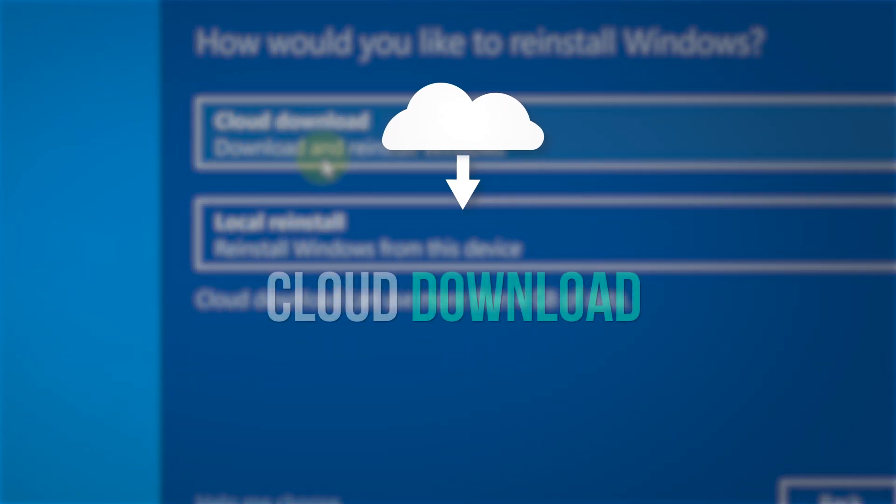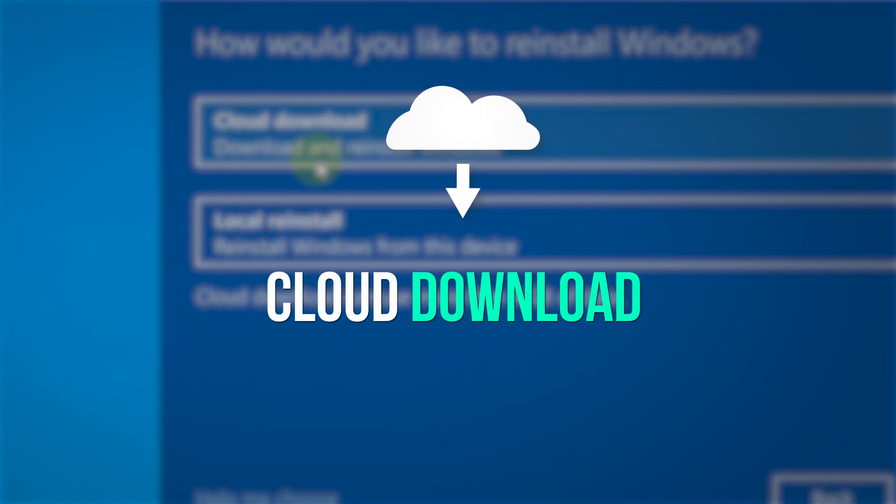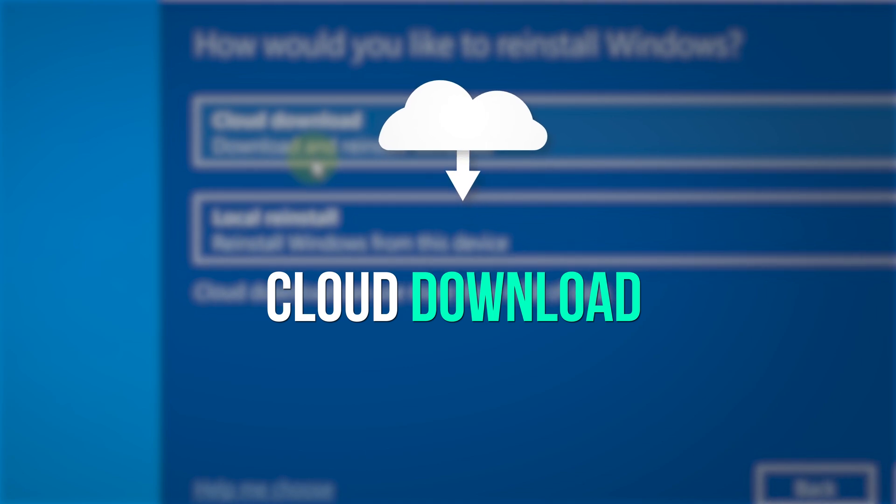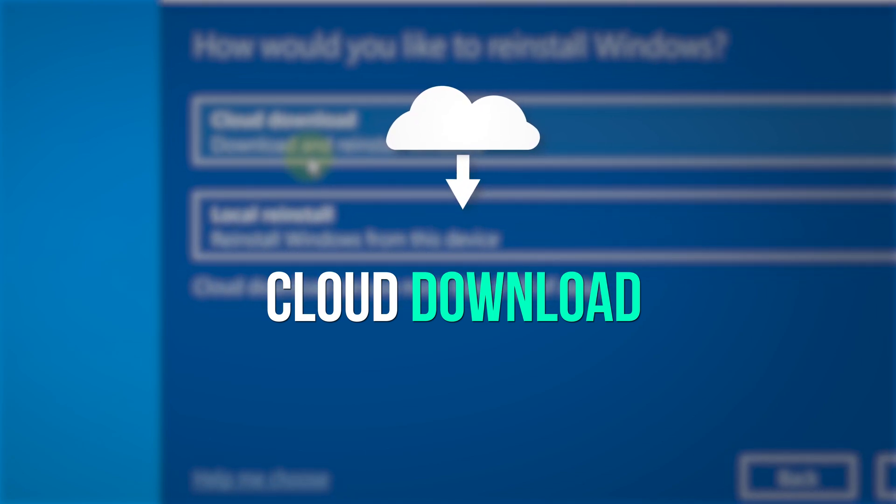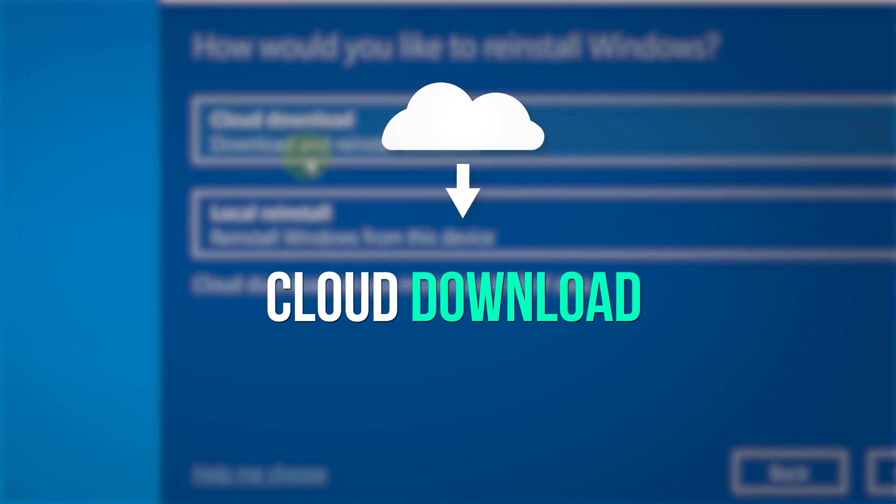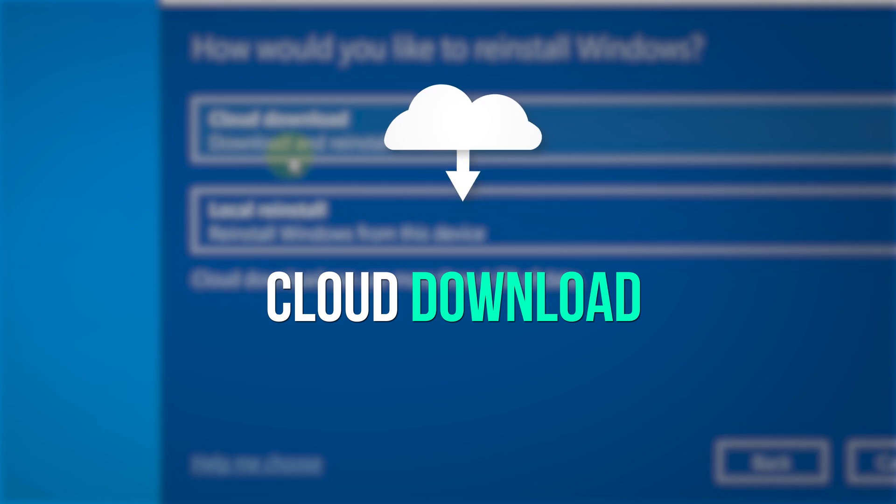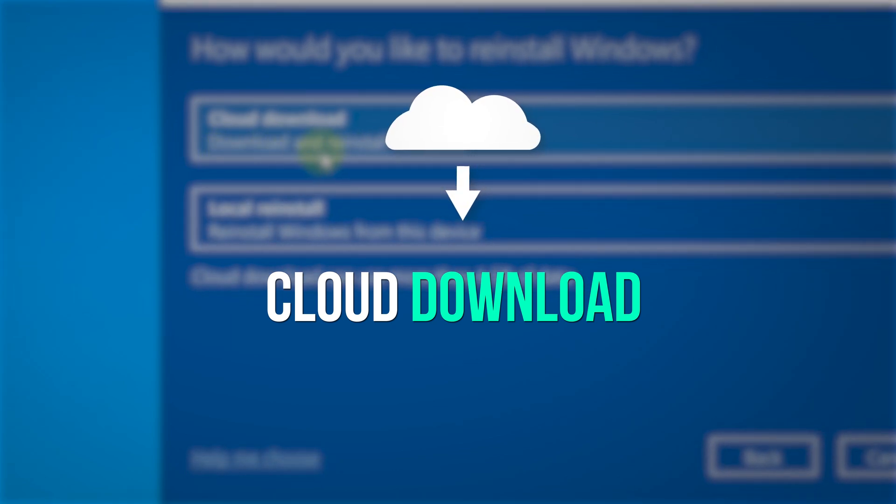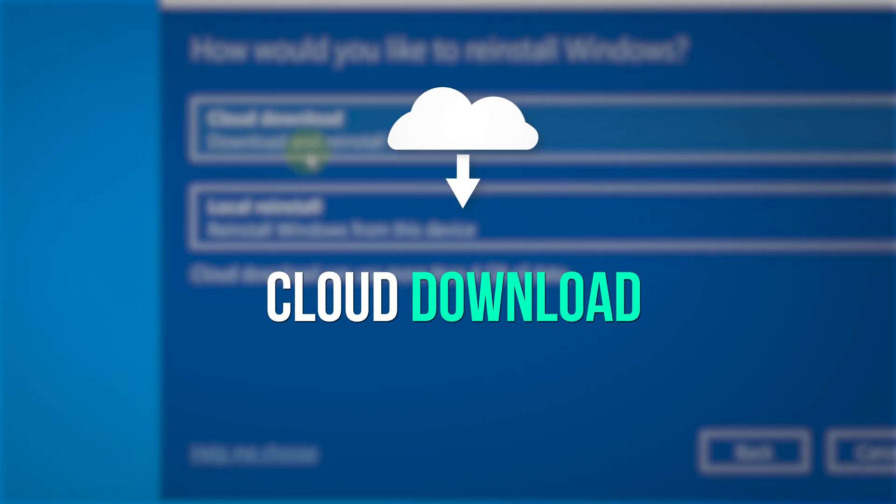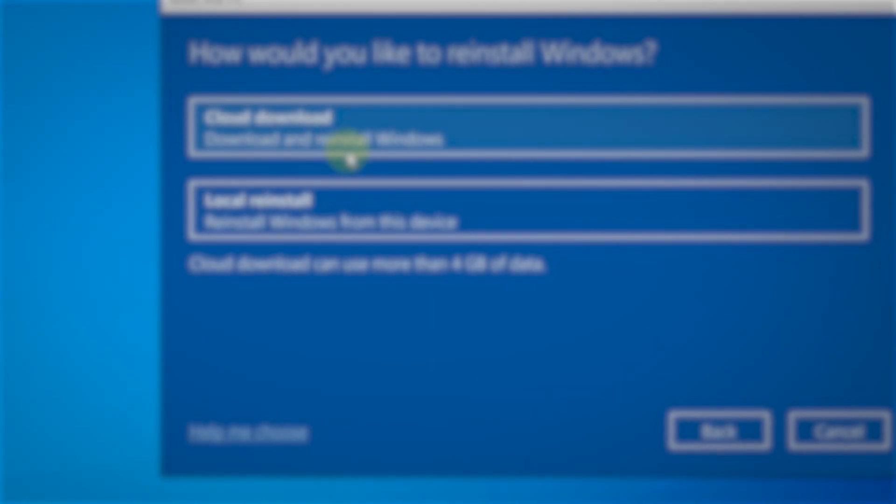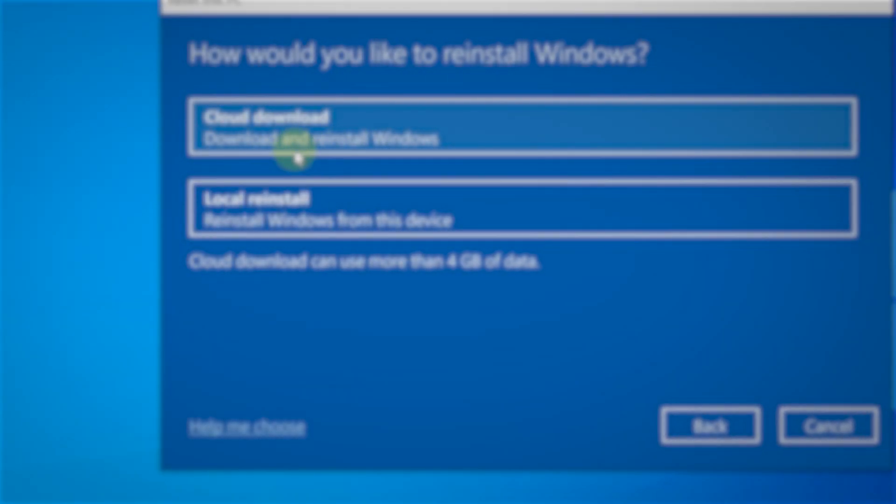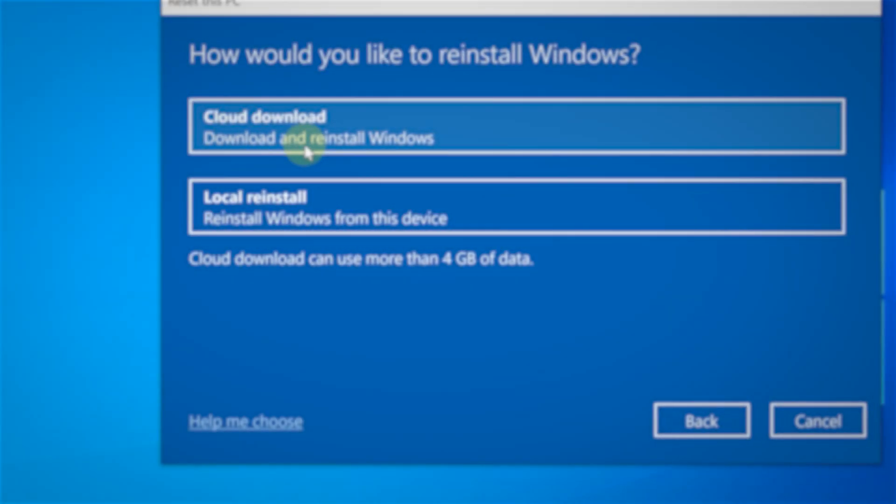The cloud download feature gives you the latest up-to-date system files from Microsoft servers, so it's more up-to-date and more reliable. What's more, it's faster. You'd think it would be slower because it's over an internet connection, but it's actually faster.